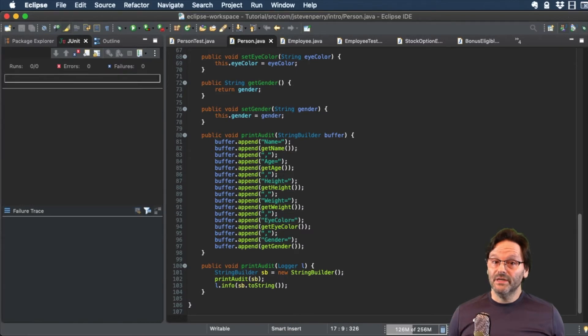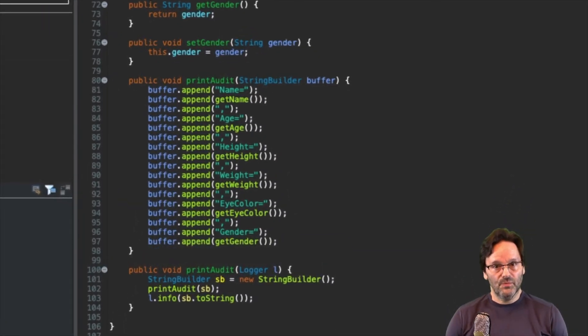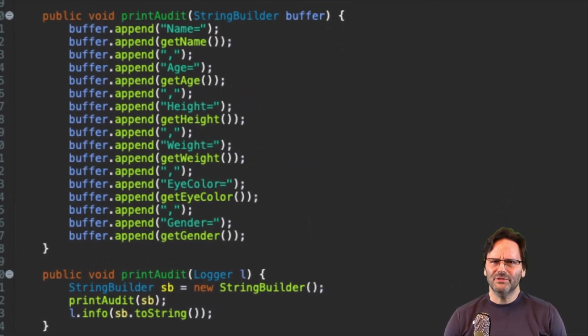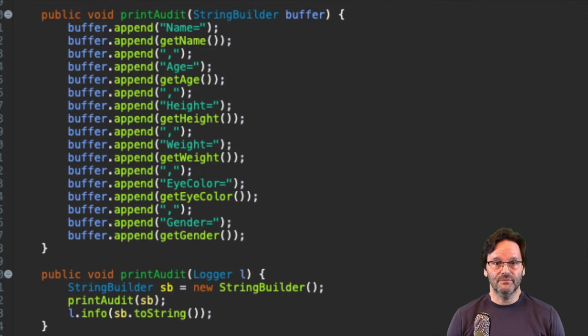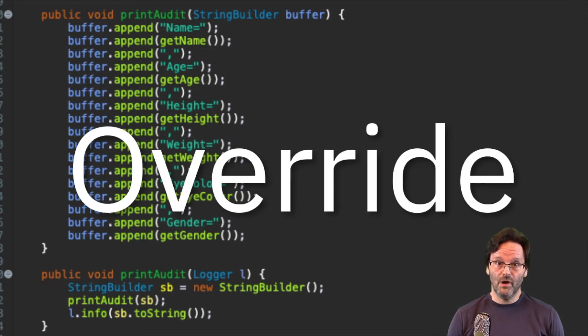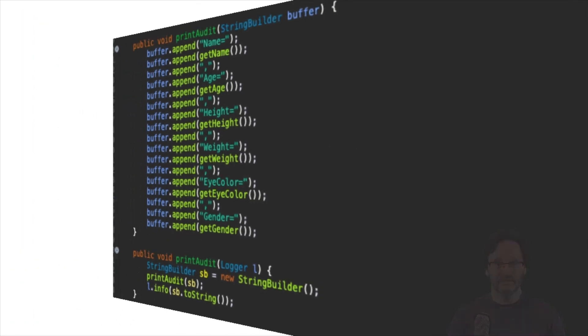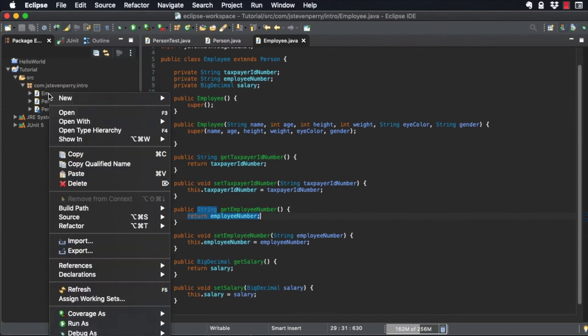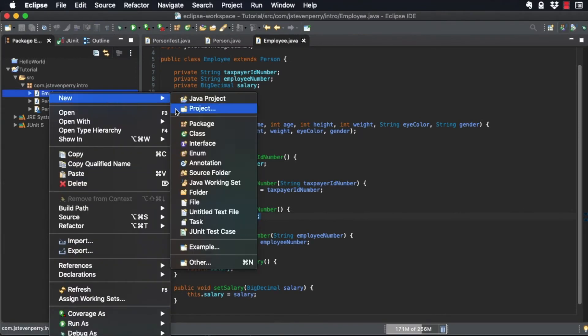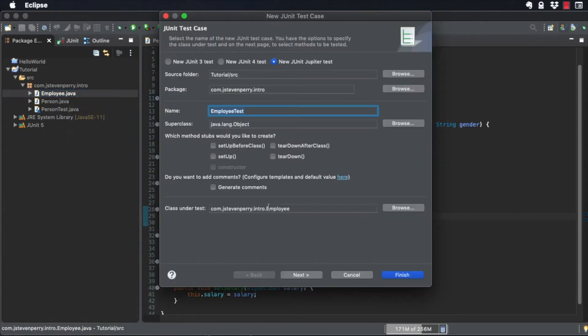Sometimes, an inherited method like PrintAudit doesn't do exactly everything a subclass needs it to. In those cases, you override the method in the subclass. Create a unit test for the employee class and add a test for the PrintAudit method.